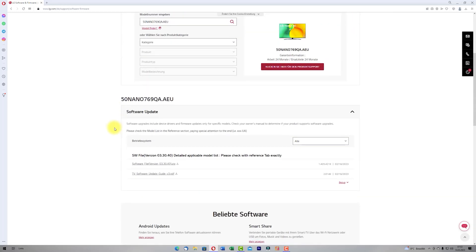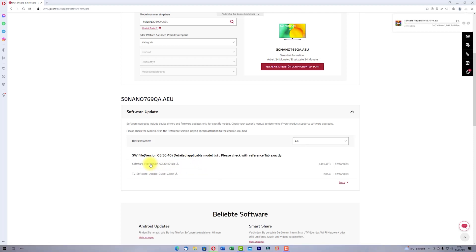Scroll down and you have here the newest version of the software. Click on this and the download will start.